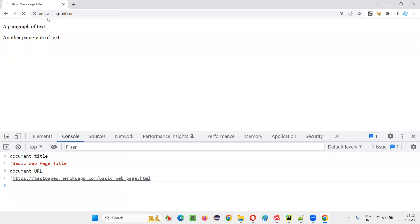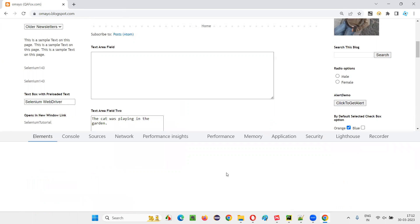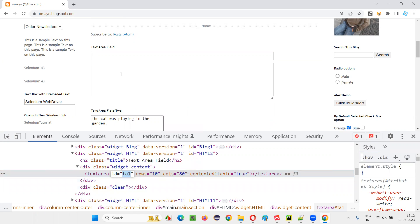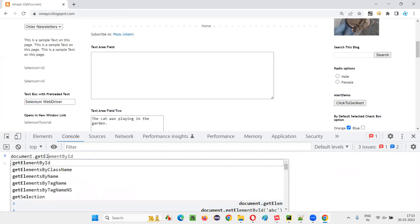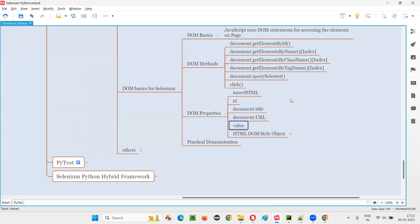Now let's say I want to enter some text into a textarea field using a DOM statement — how does JavaScript use a DOM statement to enter text? I'll inspect this textarea field — it has an ID. I write document.getElementById with the ID, then use the DOM property value: .value = 'my name is Arun'. Before pressing Enter, there's no text in the textarea. After pressing Enter, using the value DOM property, 'my name is Arun' gets entered into the textarea field.